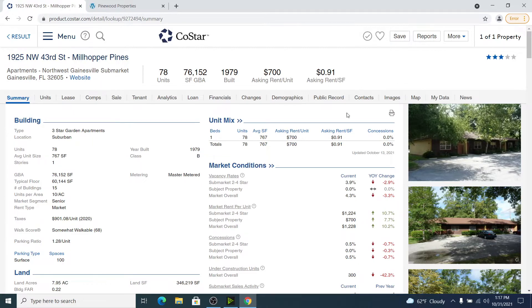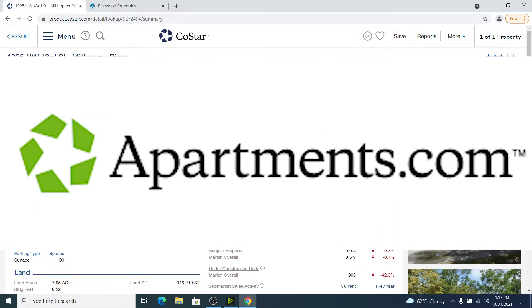What I do like about CoStar is they own Apartments.com, which is probably the number one rental website used overall by apartment owners. CoStar is good at some things and not so good at other things, but the rental part of CoStar is actually really good because of their ownership of Apartments.com.